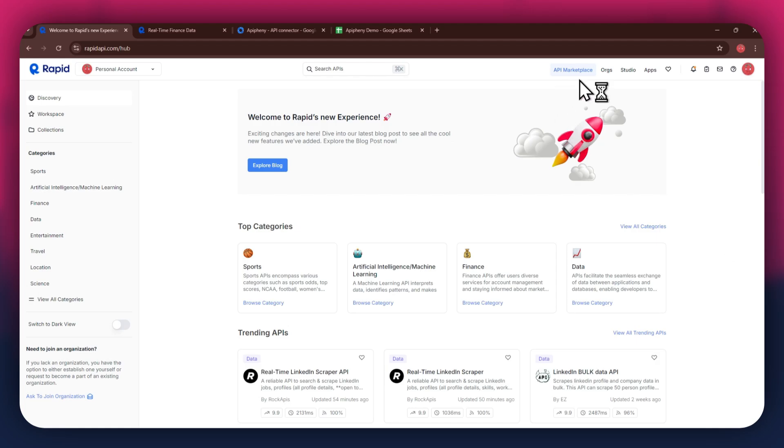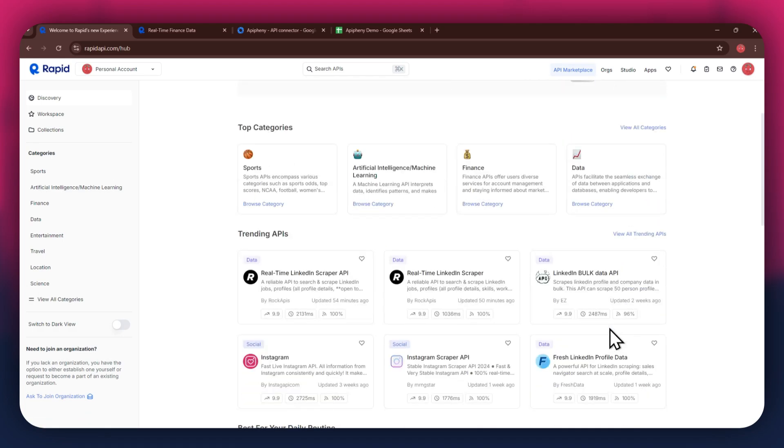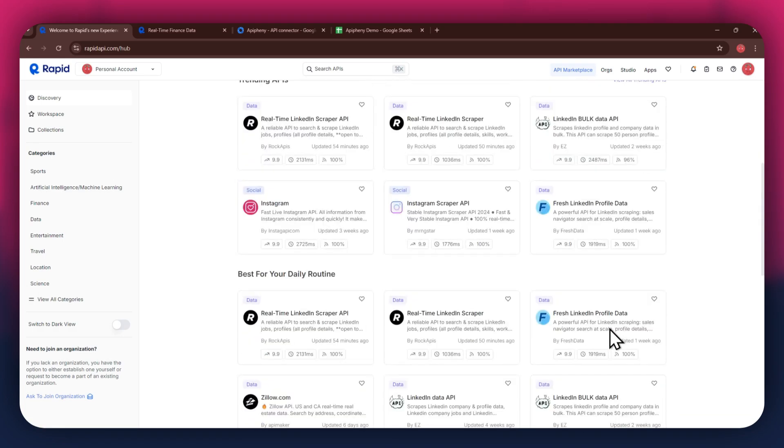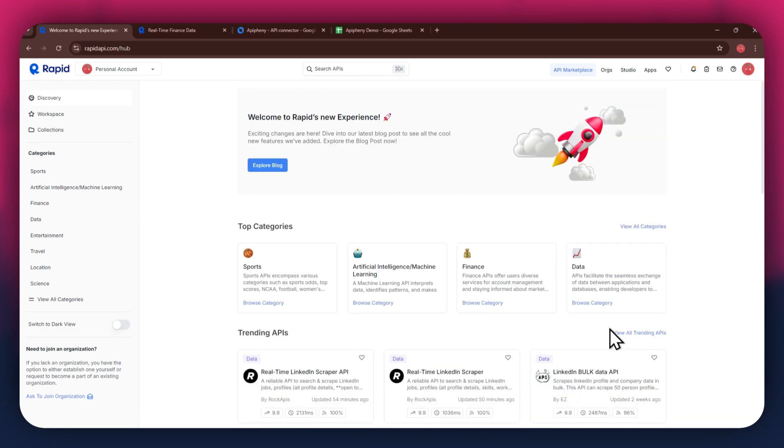Now, if you go to the API Marketplace, you will be able to see all of the available APIs that you can use. You can just look around the whole section of the Marketplace and find the ones you prefer.